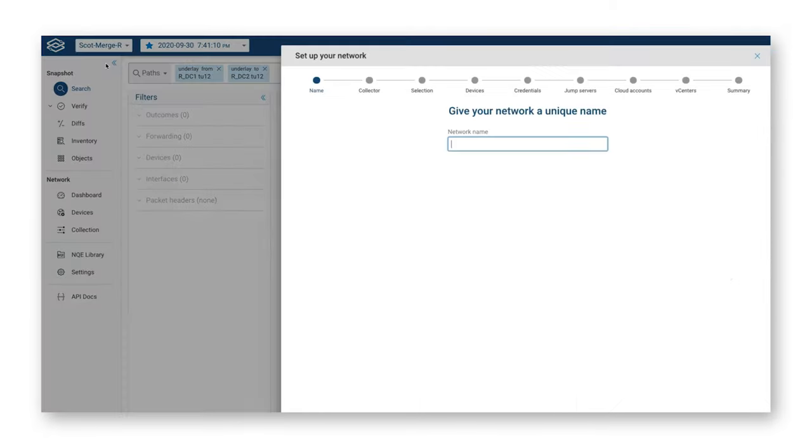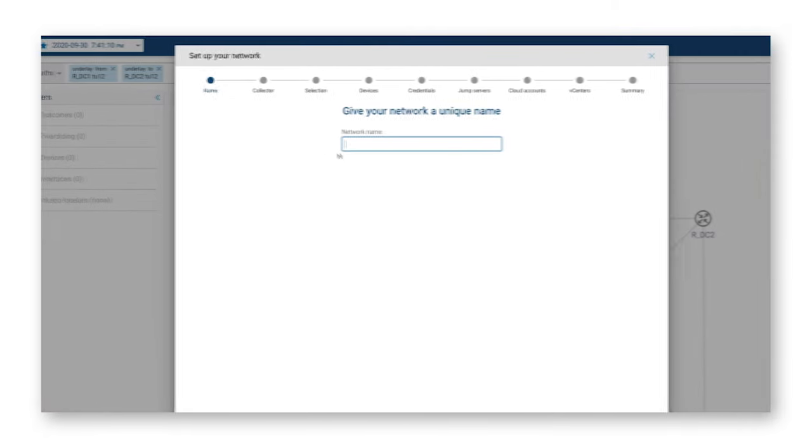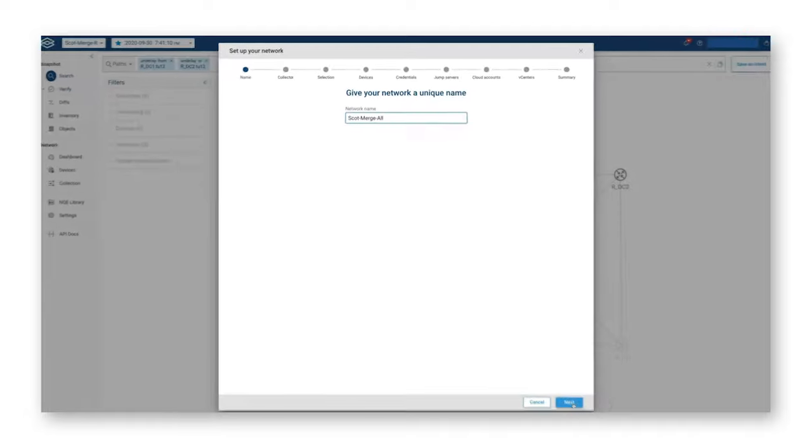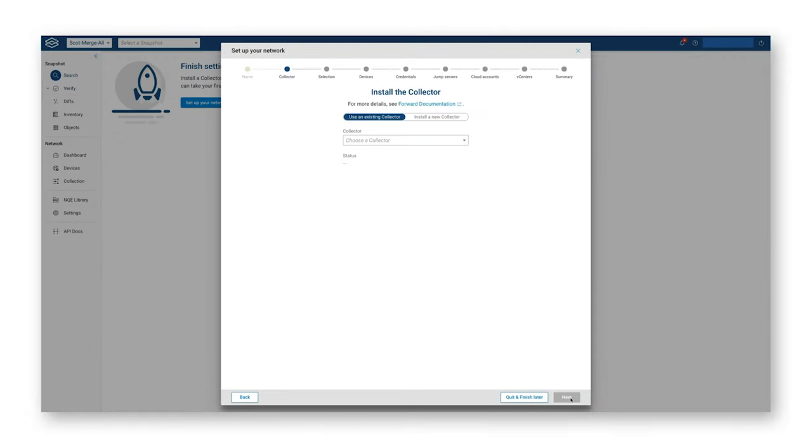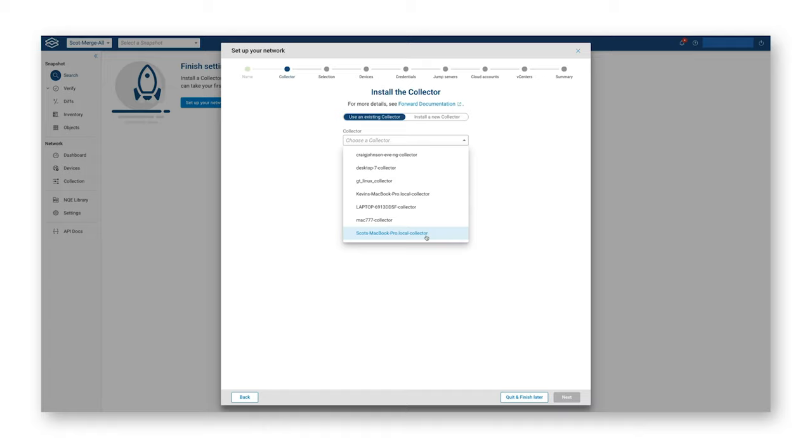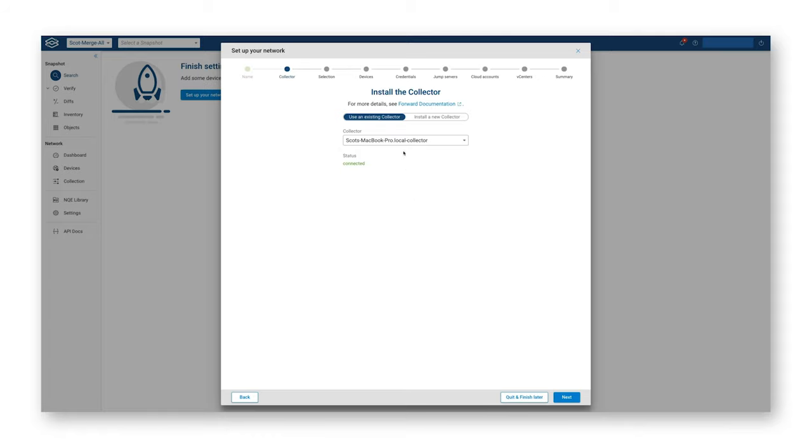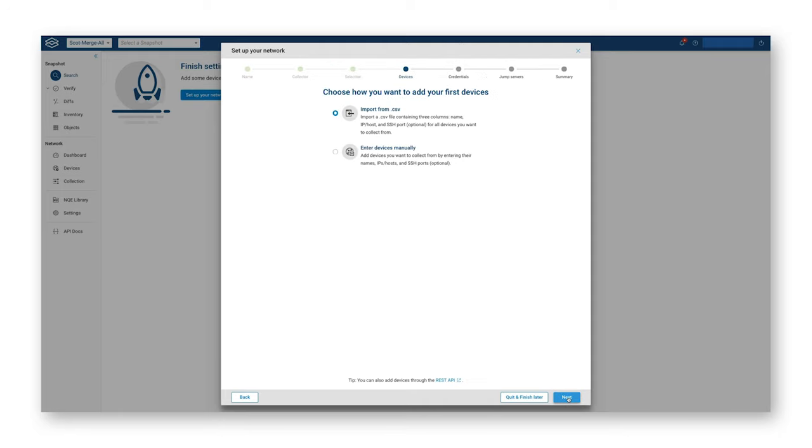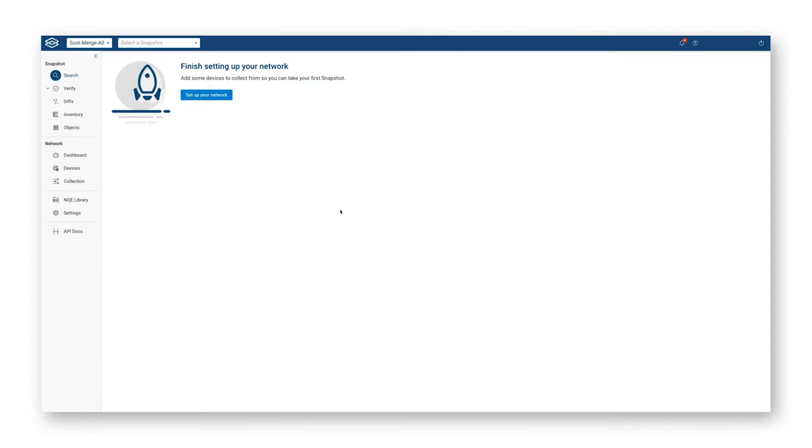This is where the power of the platform comes in. We're going to go ahead and add a network. We're just going to call it Scott-merge-all. I'll click next. This step right here is only particular to our SaaS implementation. Most folks would use the on-prem VM or a similar type of installation. We're mainly worried about devices. Rather than import or edit manual devices, I already have all that, so I'm going to quit this and finish this wizard later.